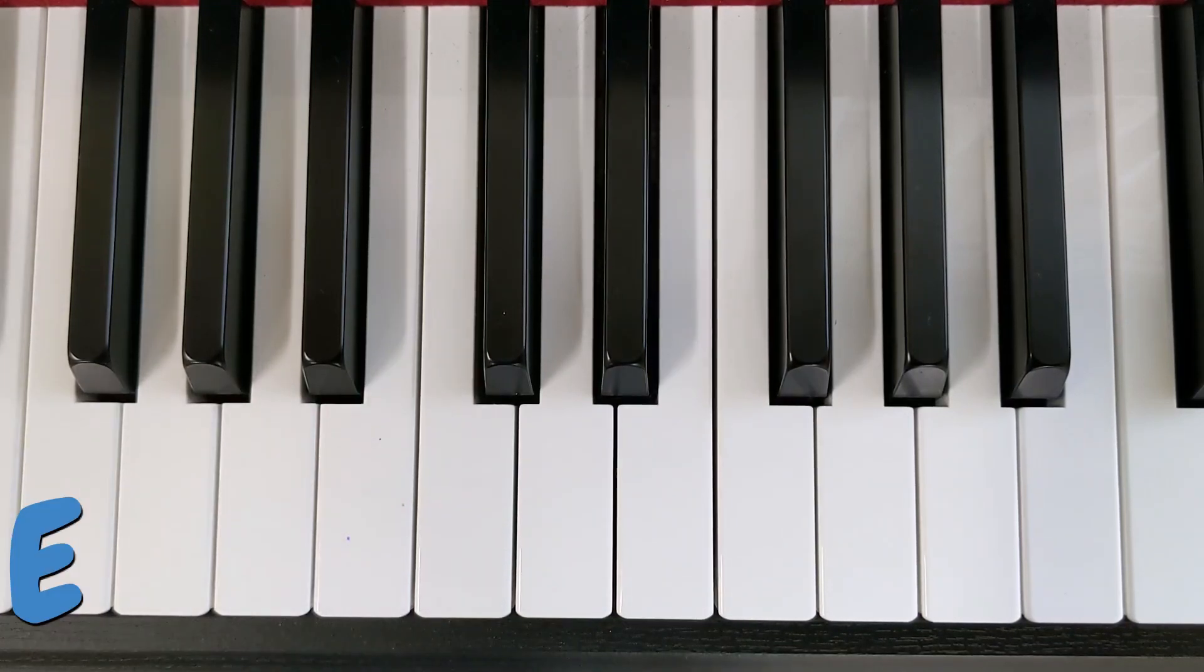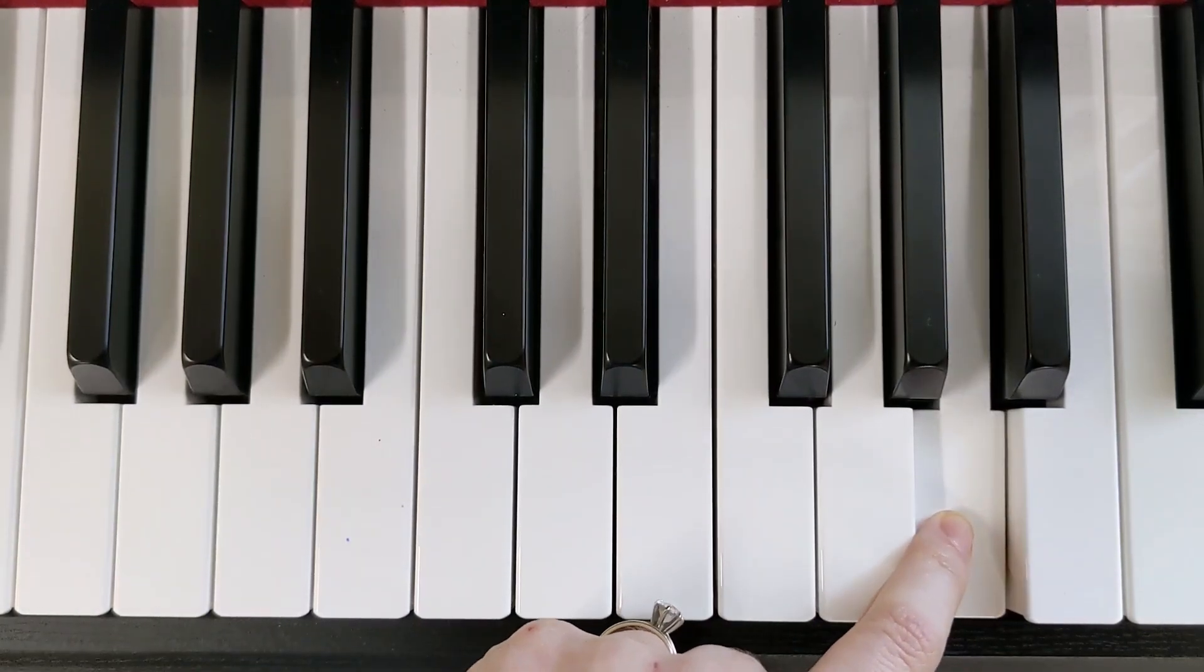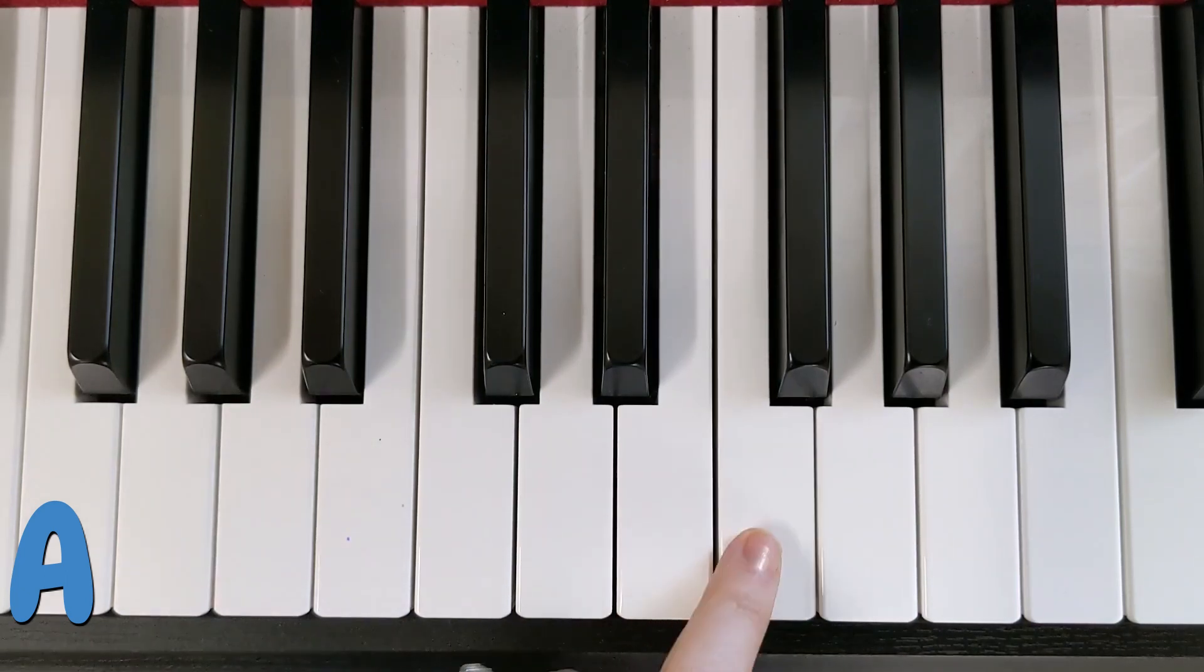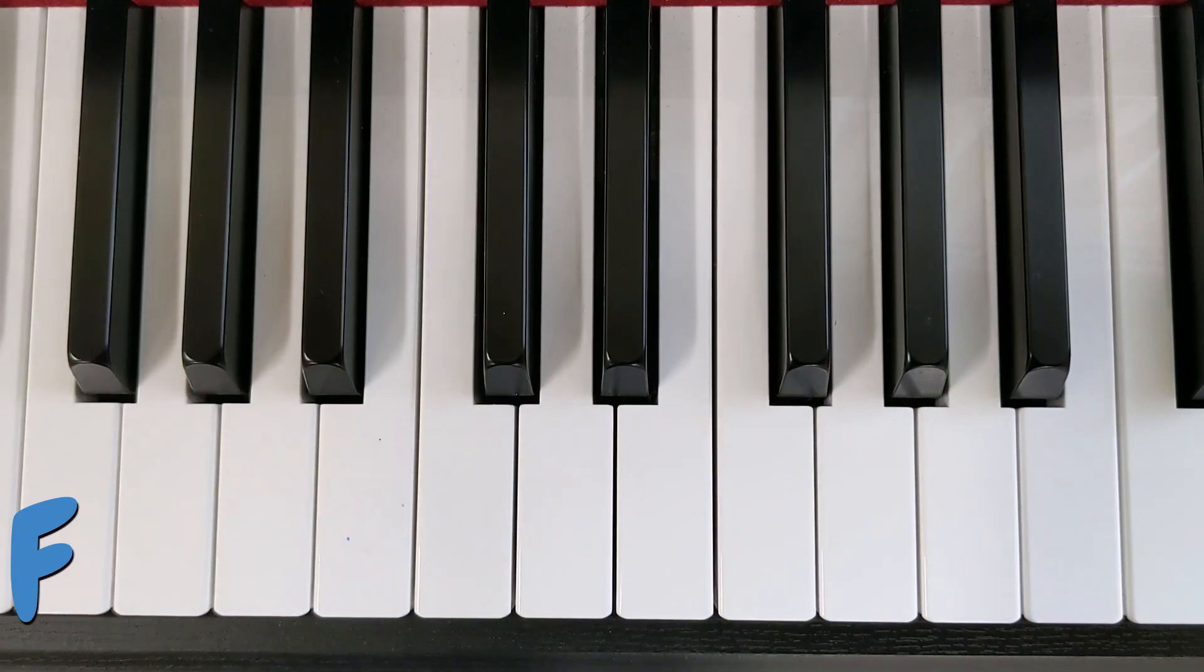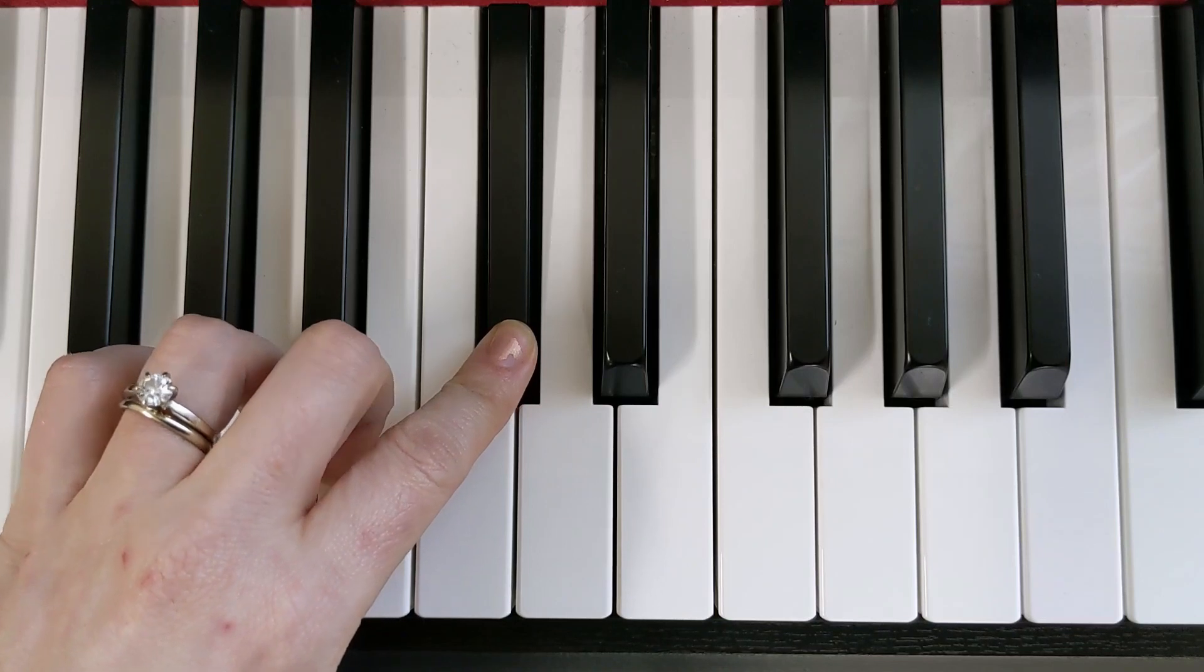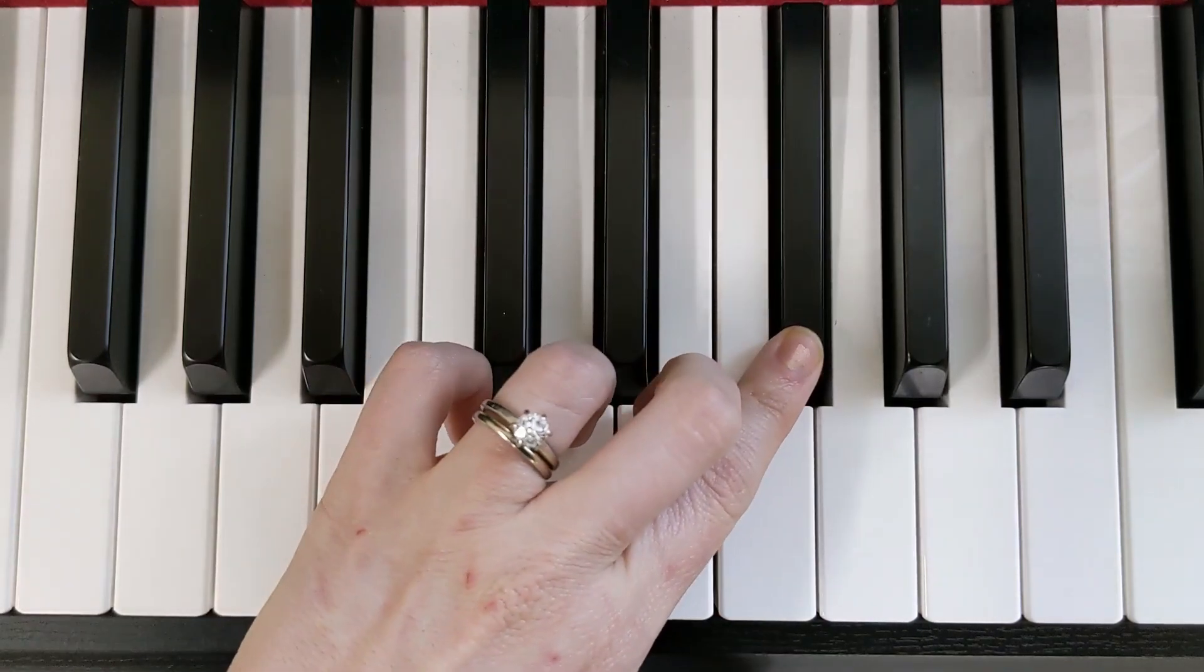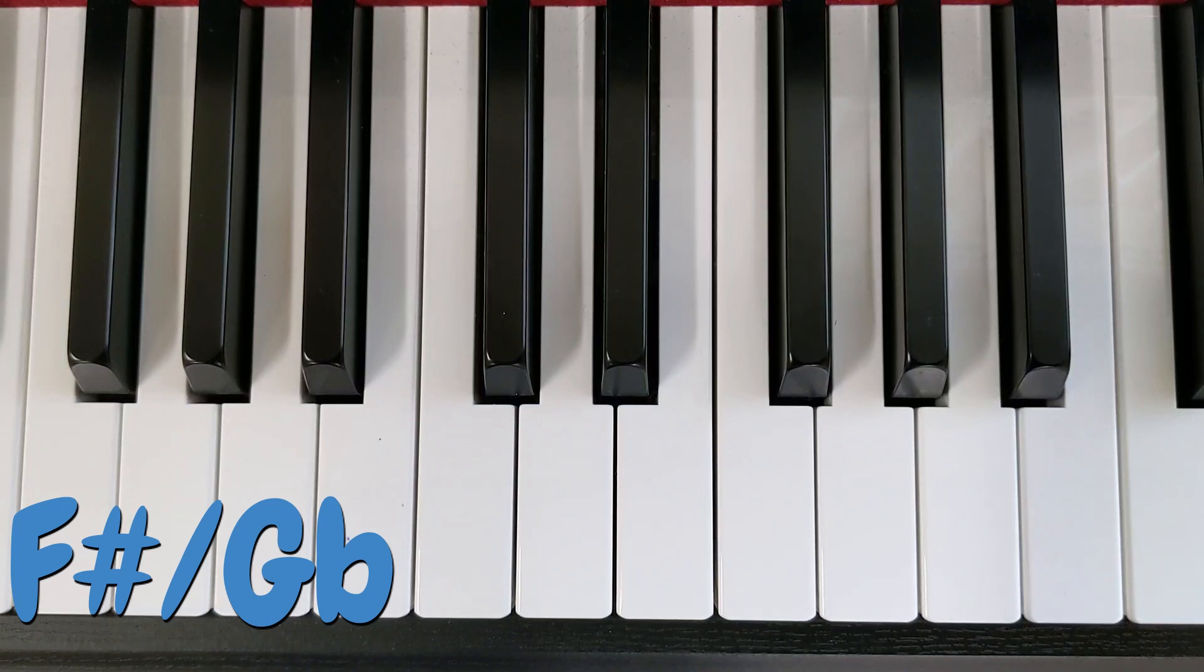That is an E. That is an A. That is an F. That is a C-sharp or a D-flat. That is an F-sharp or a G-flat.